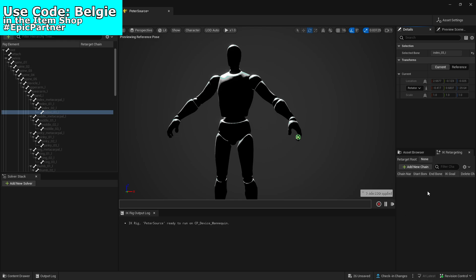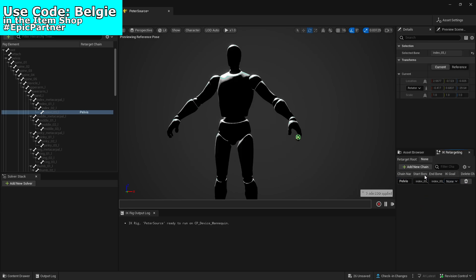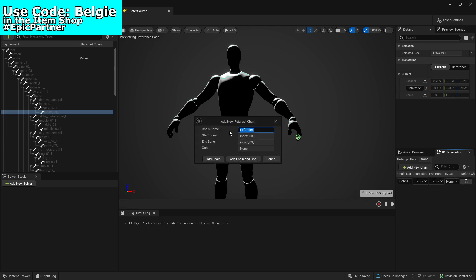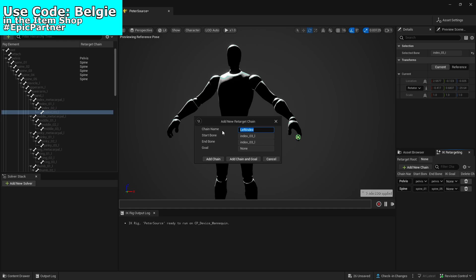Within this screen, on the side panel make sure you have the correct option selected and add a new chain. Let's start with pelvis — the start bone is pelvis and the end bone is pelvis as well. Then do the same for spine: call it spine, the start bone is spine one and the end bone is spine five. This could be different depending on whether you're importing a Fortnite character or a custom model, but just do the same with the relevant bones.